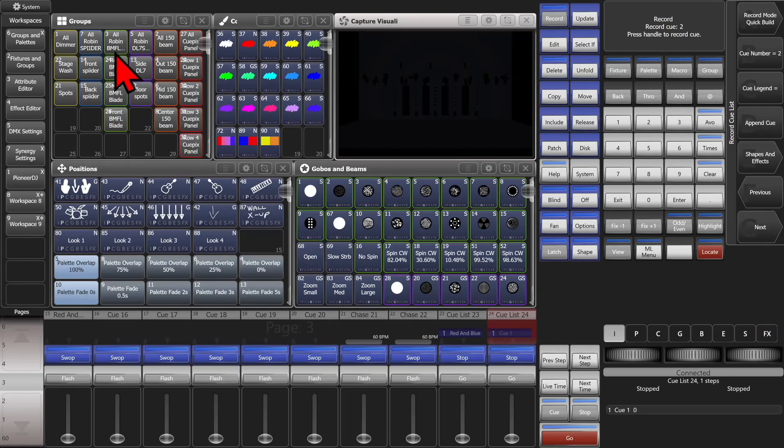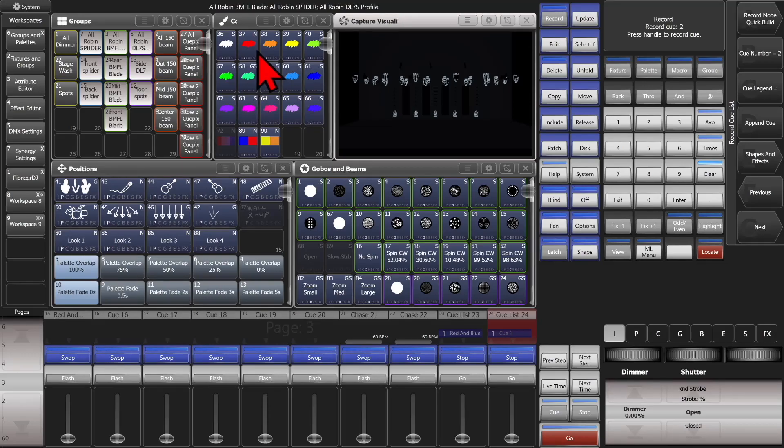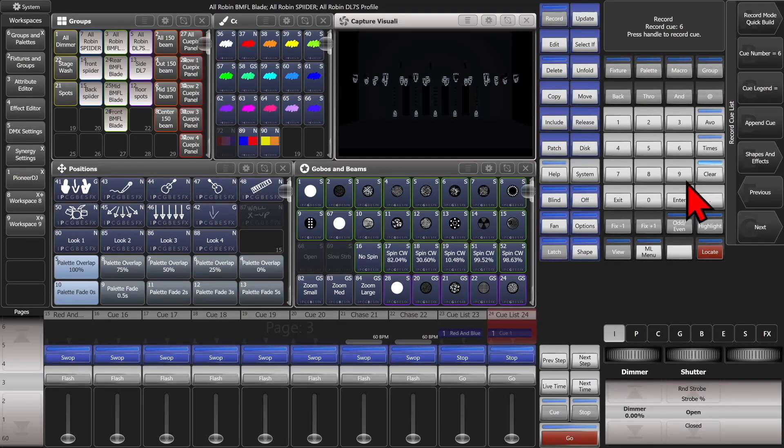And we'll see if we'll go ahead and we'll tap this playback. And then we'll select these fixtures. And we'll do this one palette, this palette, this palette, and this palette.